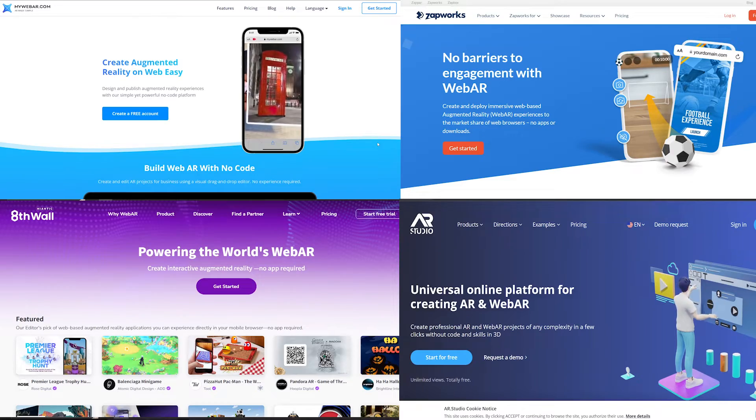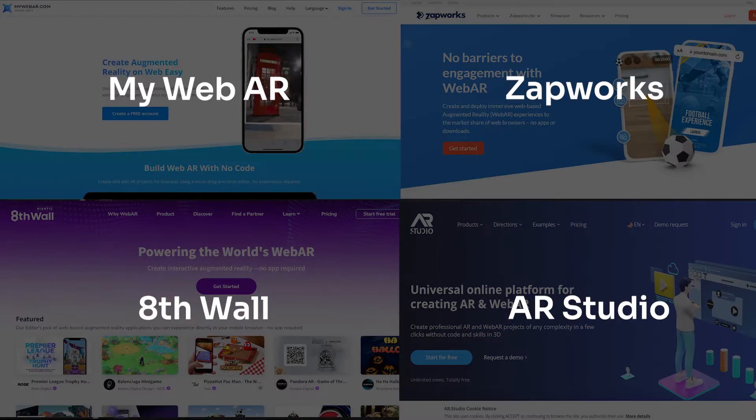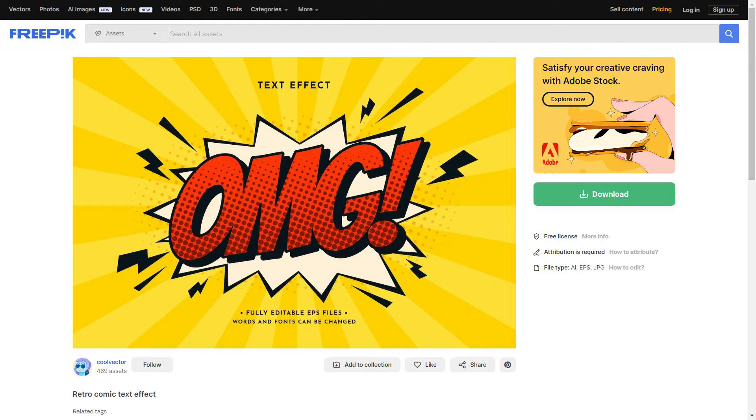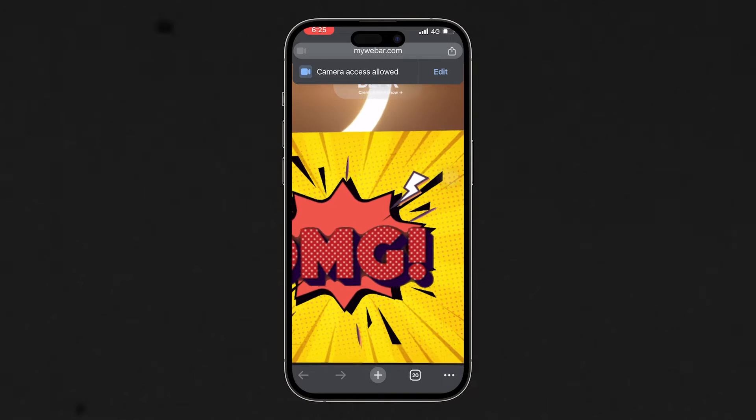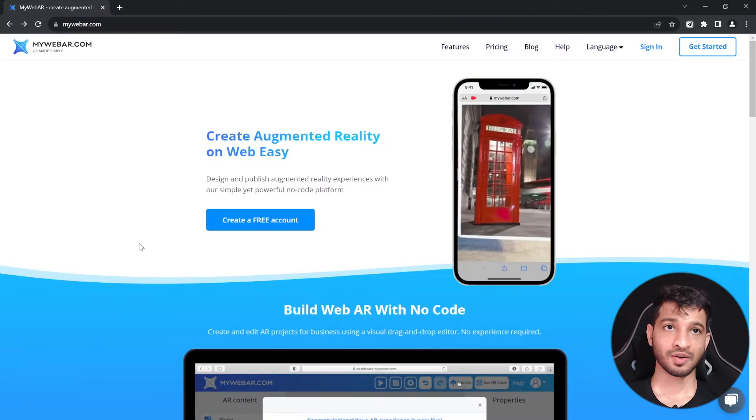You can use websites like these to build your AR application. Each of them have their own free usage policies and paid features, so you need to decide what works best for you. But for this video, we're going to keep it really simple and convert this retro text into really nice looking 3D art.